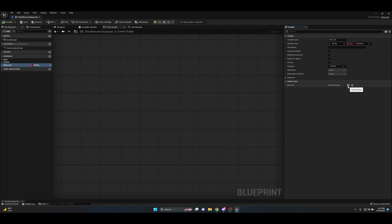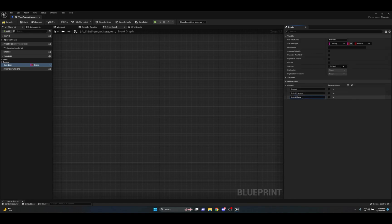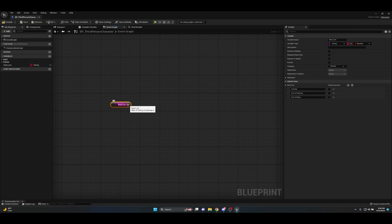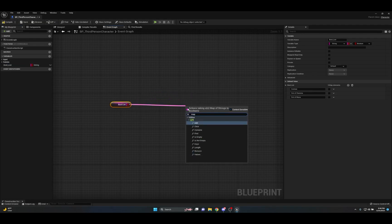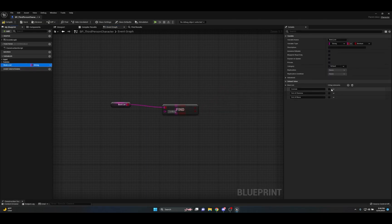In the default values you'll see 'Boolean List' with zero map elements, plus an 'Add Elements' button. Let's say you want variable types for game states — click the add element button and type 'combat', giving a boolean associated to it. Add another: 'out of stamina', another boolean. And another: 'out of mana', again a boolean. Now, to call these values, compile and save, grab your bool_list, get it, drag off and type 'map'. Click 'Find', and you'll see an input for a key string.